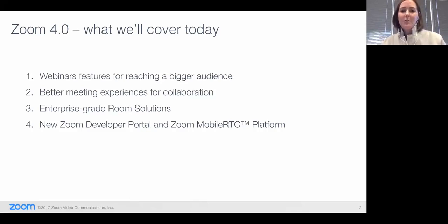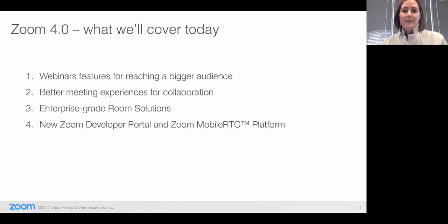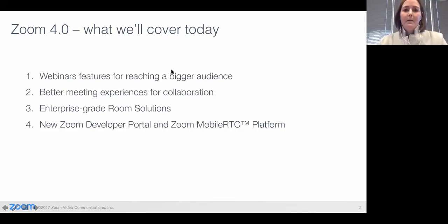Have you updated your Zoom client? Just a quick yes or no question. I think most of you are Zoom customers. Let's give you a minute. 67% have updated the client — that's fantastic. And 34%, hopefully today will convince you to go ahead and do that.